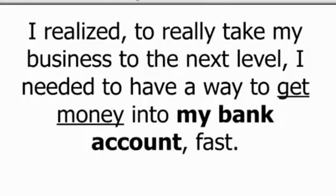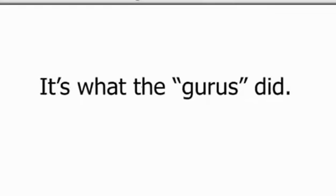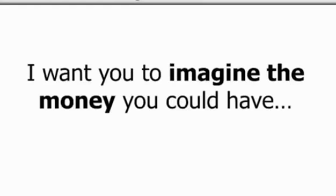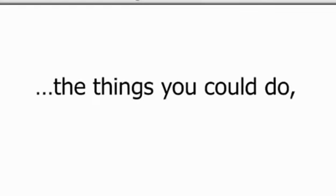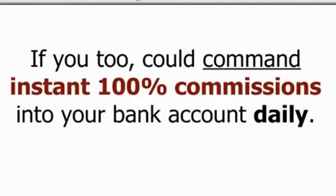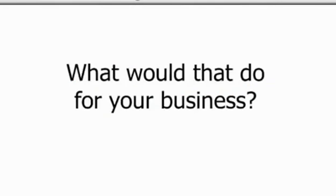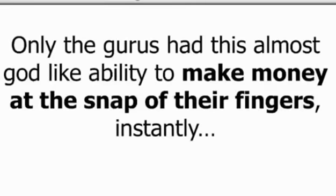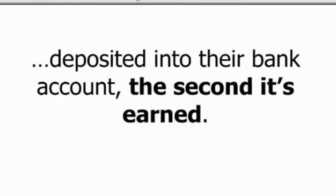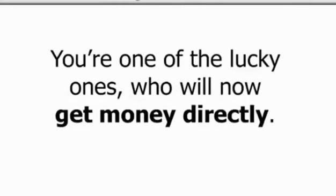I realized to really take my business to the next level, I needed to have a way to get money into my bank account fast. It's what the gurus did. It's what the top earners did. It's what you need to do too. Now, I want you to imagine the money you could have, the things you could do in the lifestyle you could live if you too could command instant 100% commissions into your bank account daily. What would that do for your business, your time, freedom and your income potential? Until now, it just wasn't possible. Only the gurus had the almost godlike ability to make money at the snap of their fingers instantly. Until now, it hasn't been a way for network marketers, affiliate marketers and online entrepreneurs to get money fast, instantly and directly deposited into their bank account the second it's earned. Well, that has all changed. If you're seeing this now, you're one of the lucky ones who will get money directly. You're in the right place, at the right time, right now.